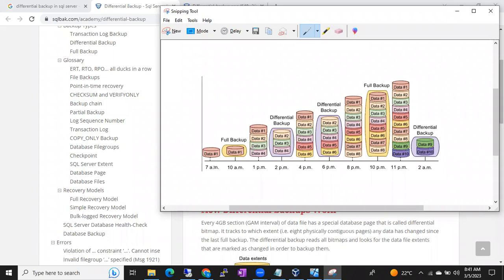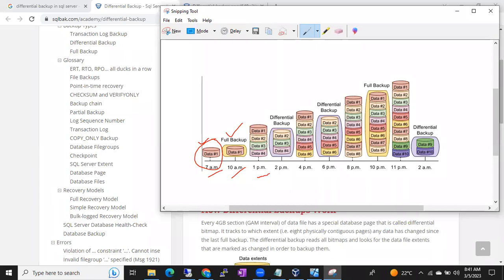Imagine at 7 o'clock in the morning we have one record in the database. Now at 10 o'clock you took the full backup. How many records are there — that many records only it will cover in that full backup. By 10 AM I have only one record in my database, so it took the backup of that one record. Now at 1 PM someone added records 2, 3, and 4.